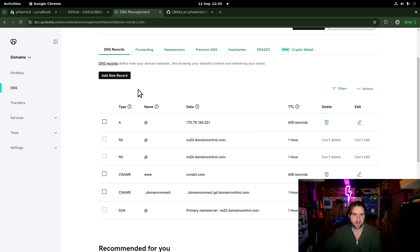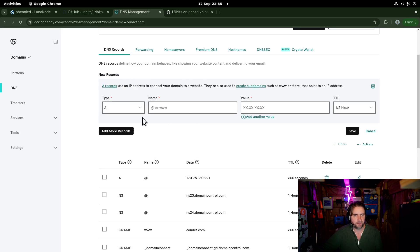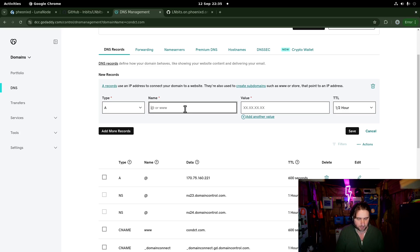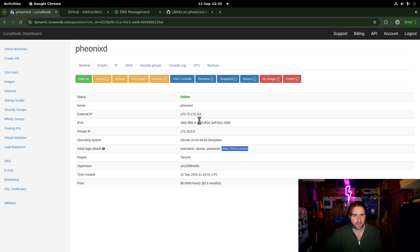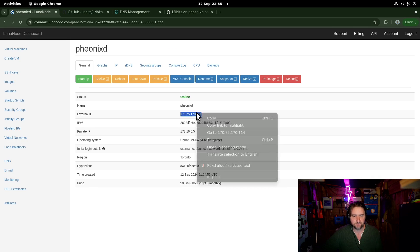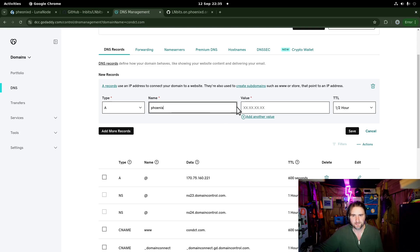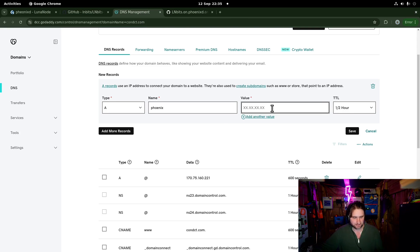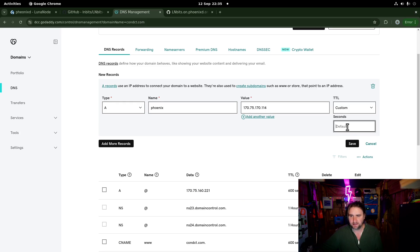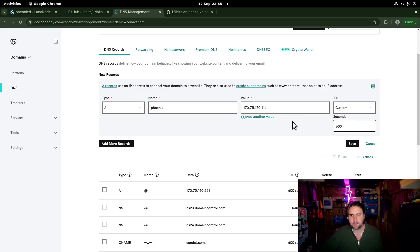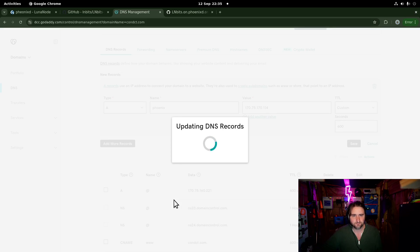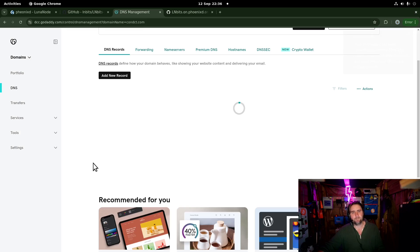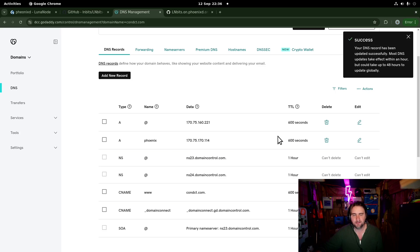And then in here, add a new record. And I'm going to go for an A record. And I'm going to call it phoenixd. And then the value is the IP address. And then we want to propagate that in 600 seconds. That's alright. That's good. Save. Cool. So I've verified that. And that's just going to chug away propagating for me.